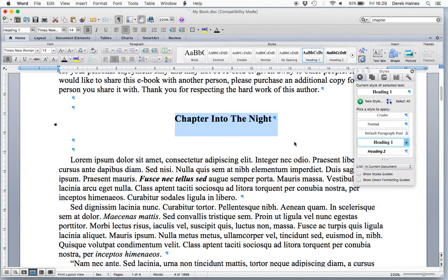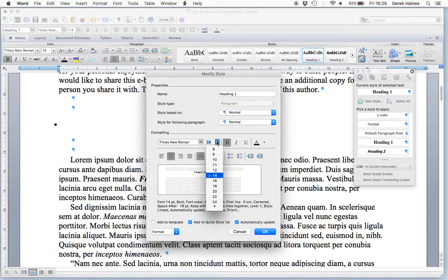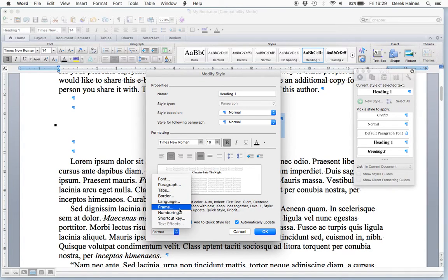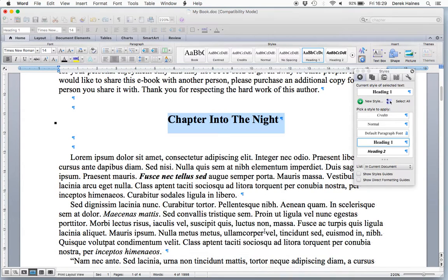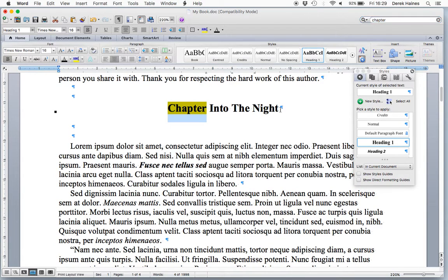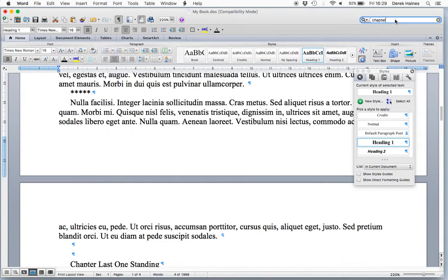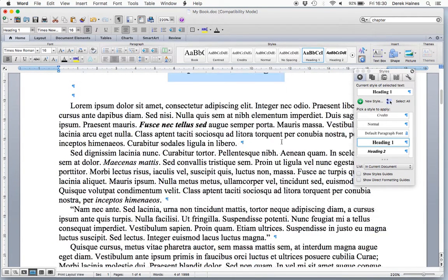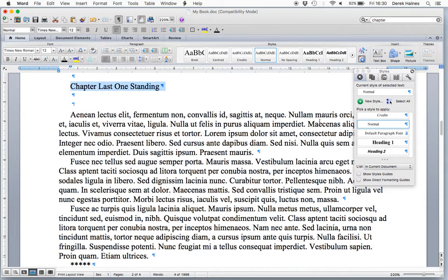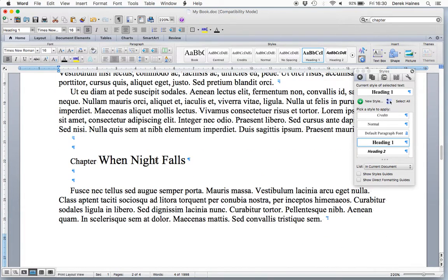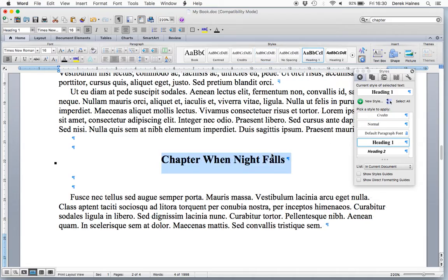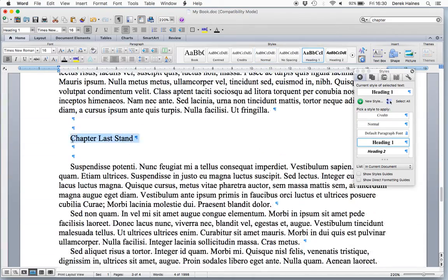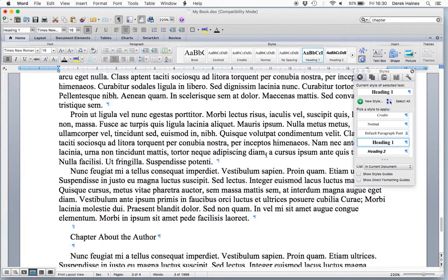You can style the heading if you wish. The size, you can make it a little bit bigger. In paragraph, we can add a little bit of space after it. Now, let's go to the next chapter. Same again. Next chapter. And the last one is about the author.